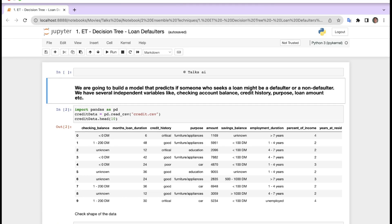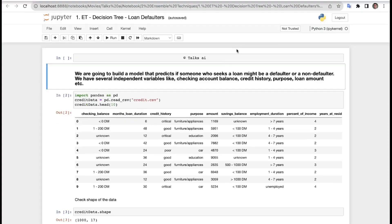We are going to build a model that predicts if someone who seeks a loan might be a defaulter or not a defaulter. We have several independent variables in our dataset like checking account balance, credit history, purpose, loan amount, and so on. Let's get started step by step.